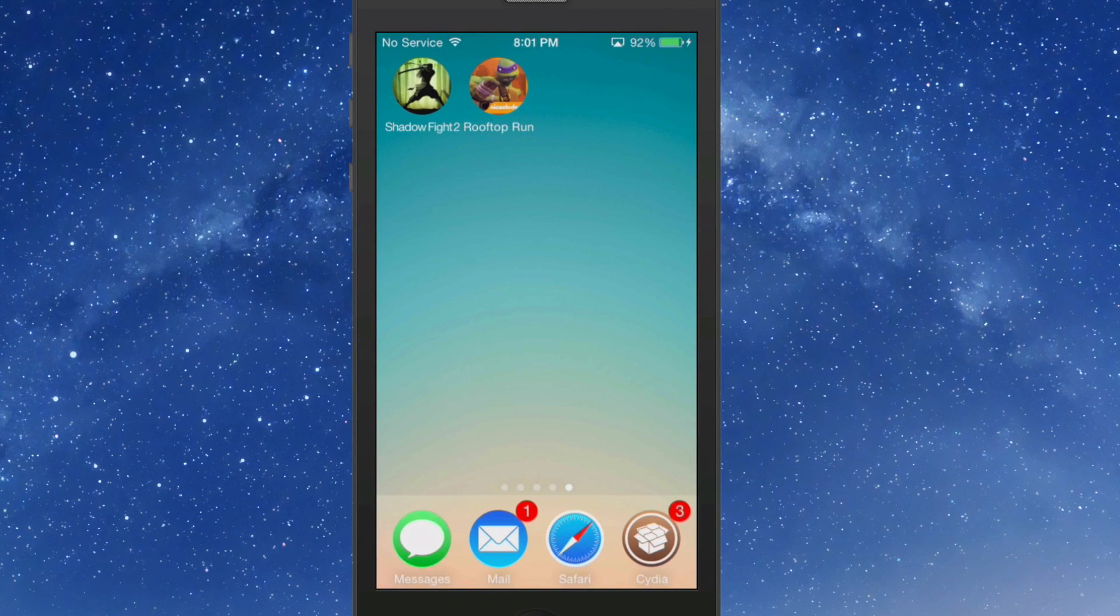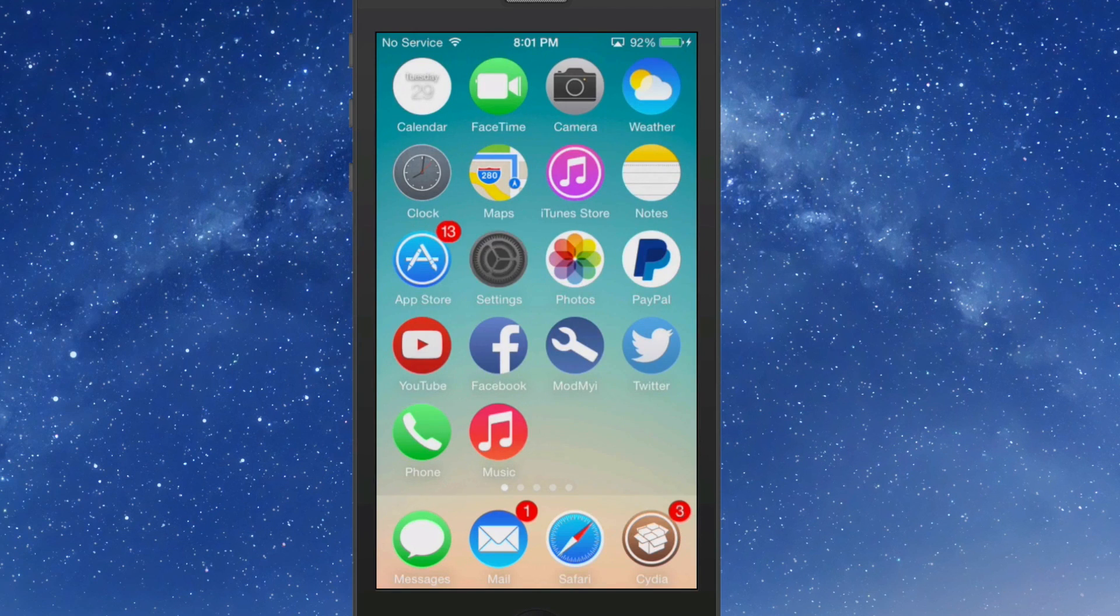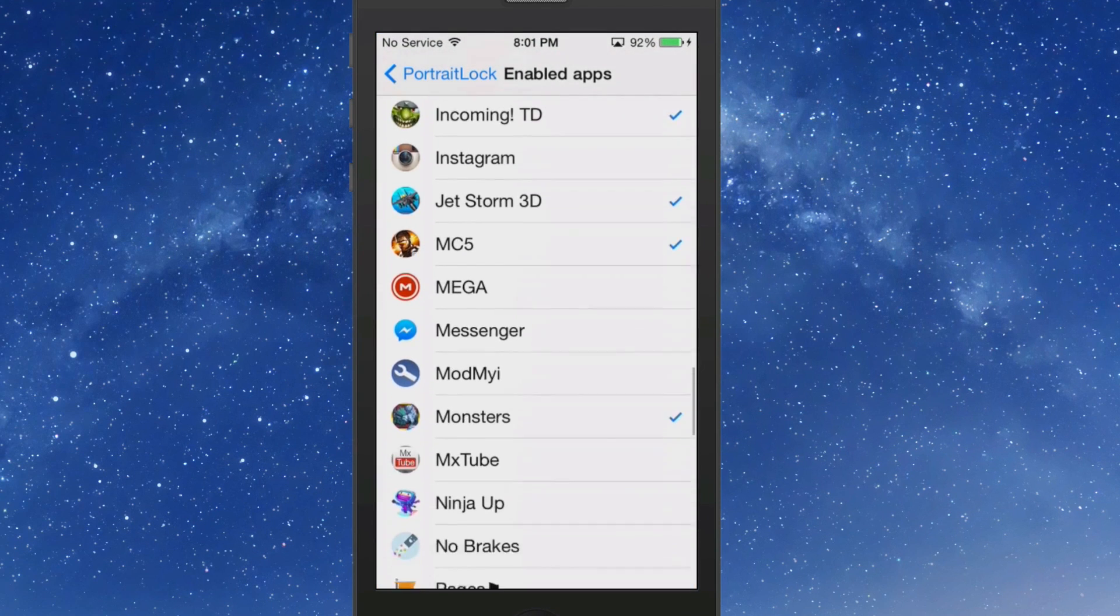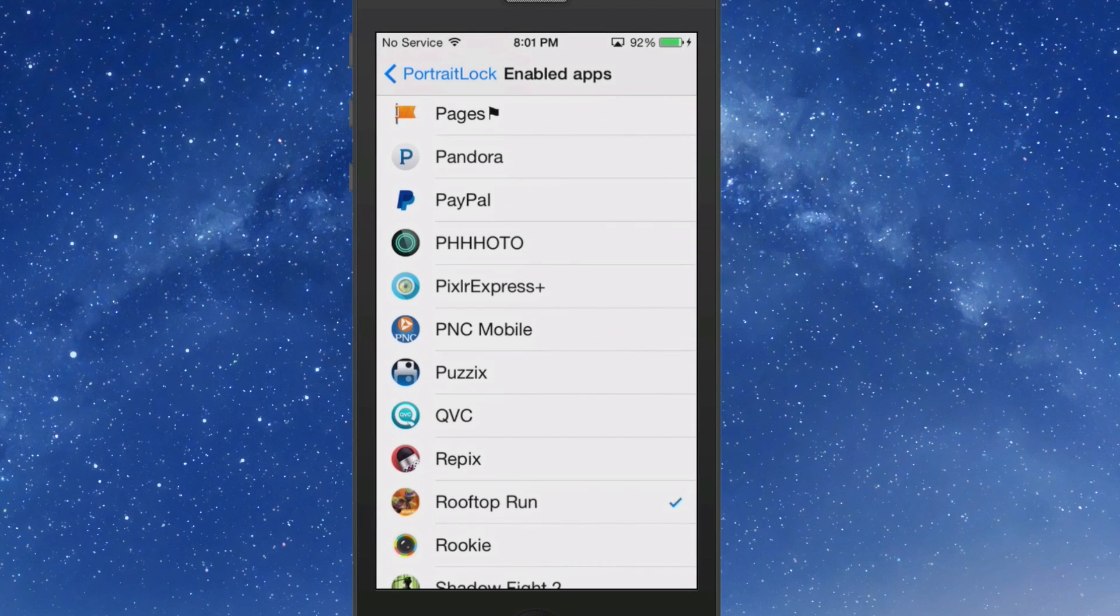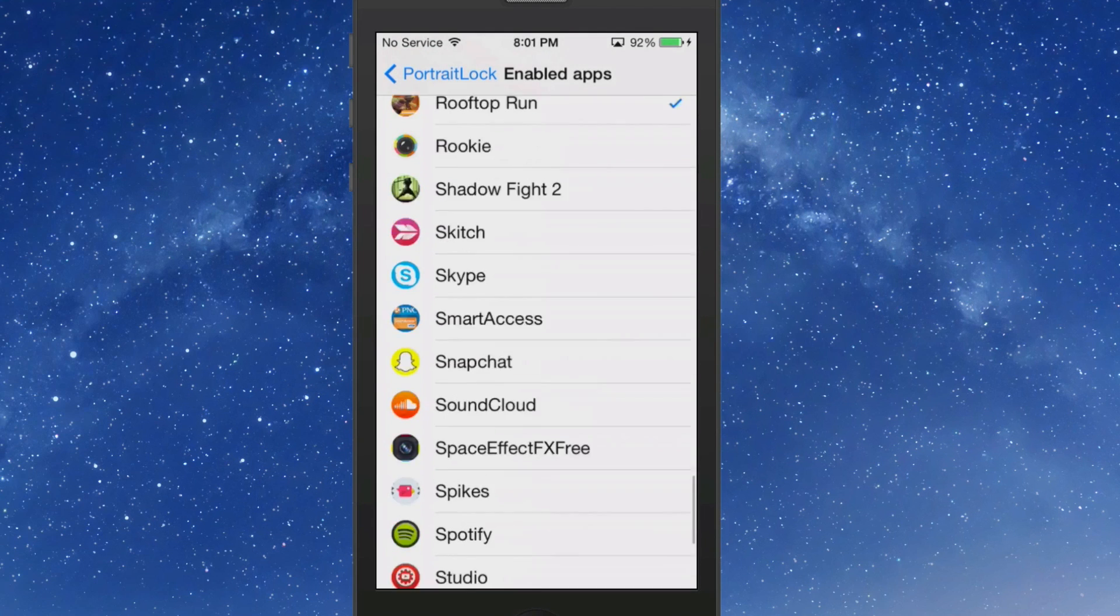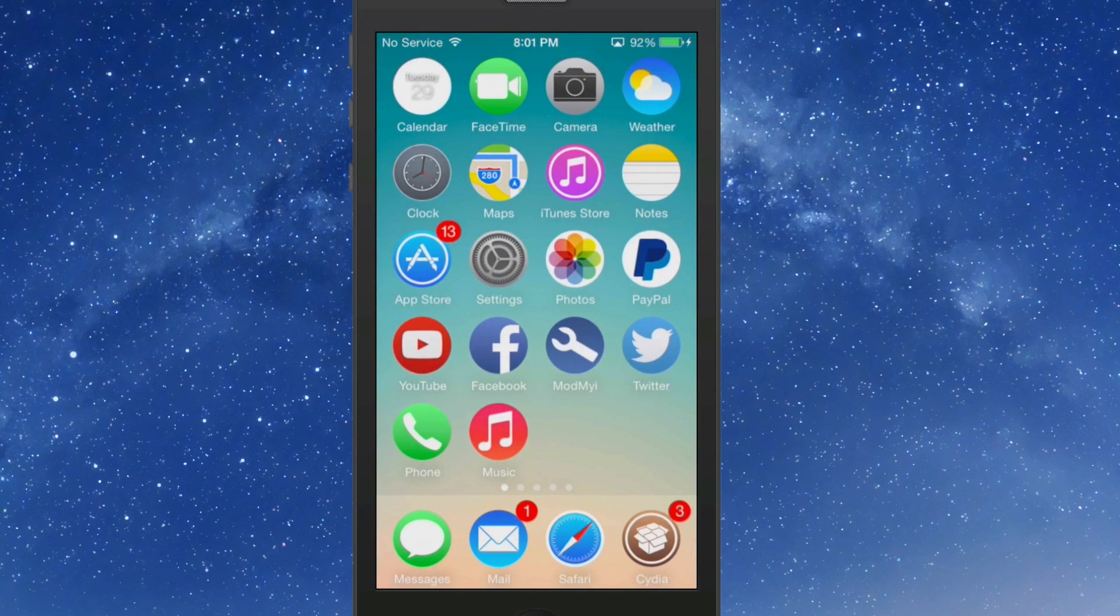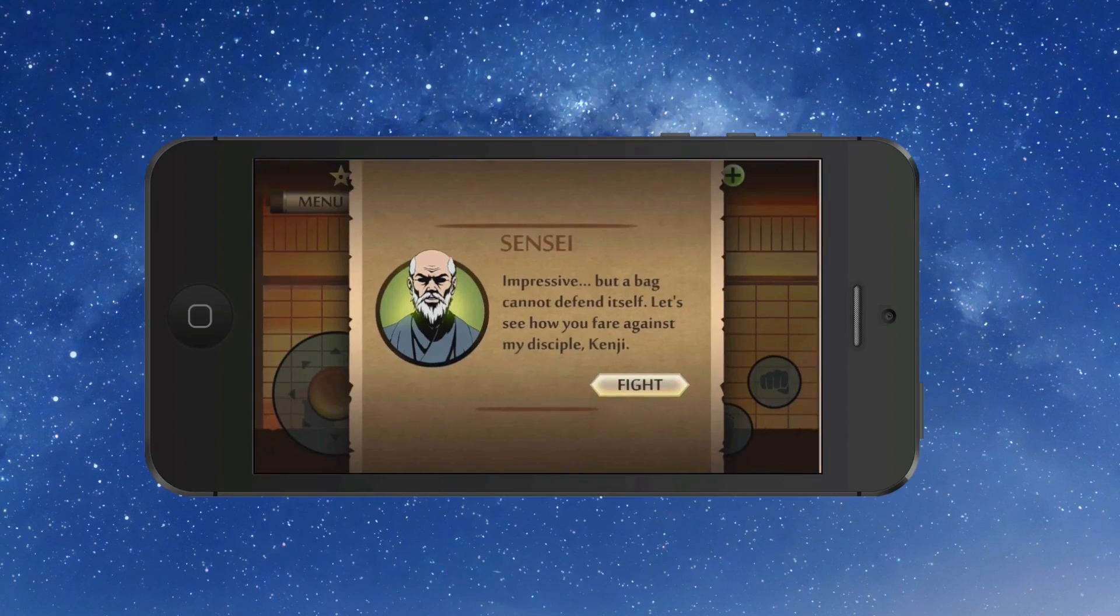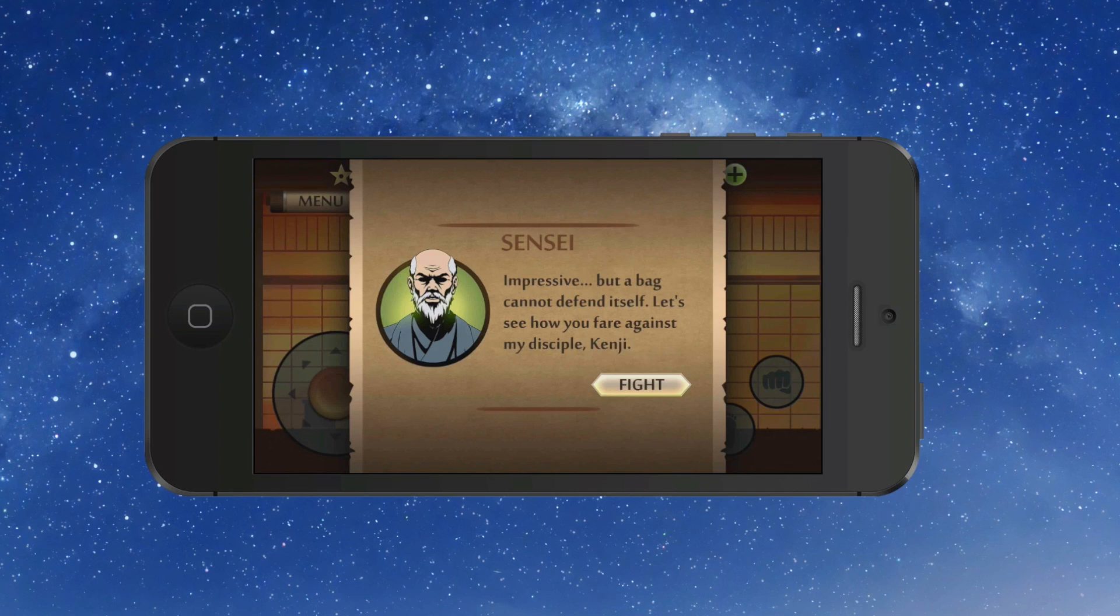Let's go in here and select Shadow Fight 2 right here. Now when we go back in here, our rotation is locked. No matter how we spin our phone, the screen does not flip and flop like it normally would do.